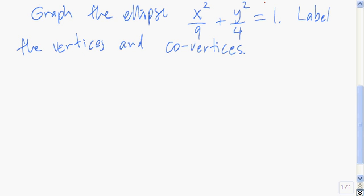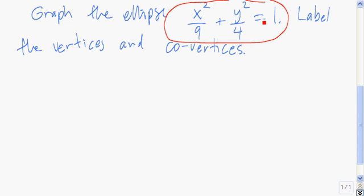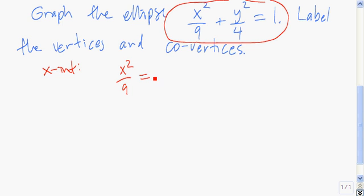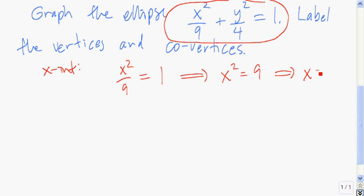The equation of an ellipse centered at the origin is going to look something like this. Let's graph this ellipse. To graph it, let's start by finding the x-intercept and the y-intercept. To get the x-intercept, we set y equal to zero. So we have x-squared over nine plus zero equals one, so x-squared over nine equals one, so x-squared equals nine, which tells us that x must be either three or negative three.